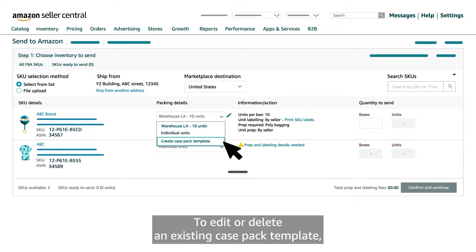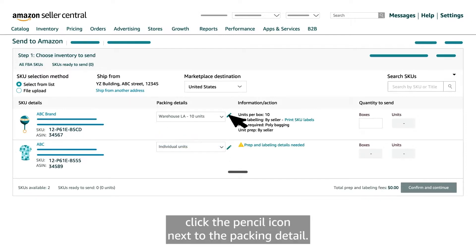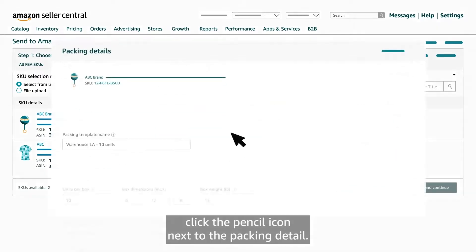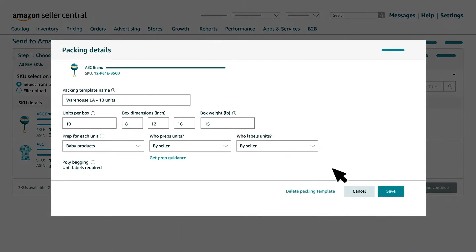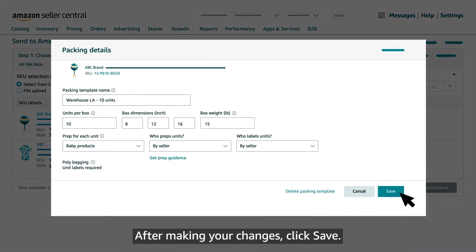To edit or delete an existing case pack template, click the pencil icon next to the packing detail. After making your changes, click save.